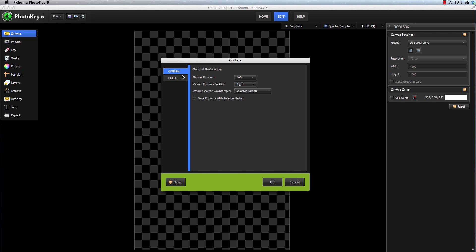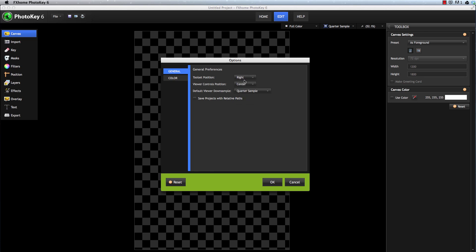In PhotoKey 6, we have two tabs, General and Color. The General tab lets you customize your interface a bit. You can move the toolset or the viewer controls positions. For example, if we set this to the right and set this to the center...